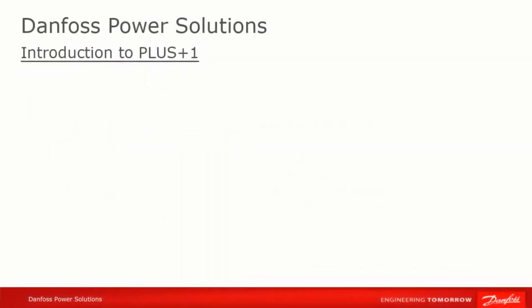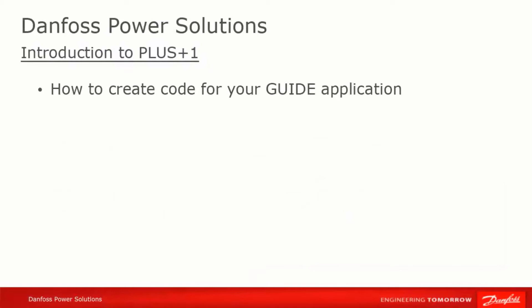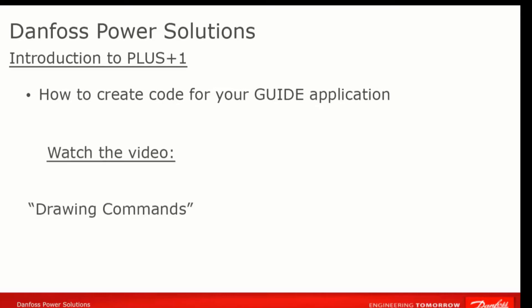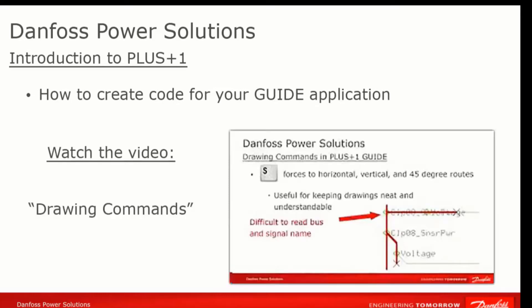Once you've got a project set up, you're ready to begin coding your application. Since Guide is a visual programming language, instead of typing out the programming instructions, you mostly draw the data flows in your program. In order to do that, you've first got to learn the drawing commands in Guide, which will allow you to build your application. Watch the video entitled Drawing Commands for an introduction to this.